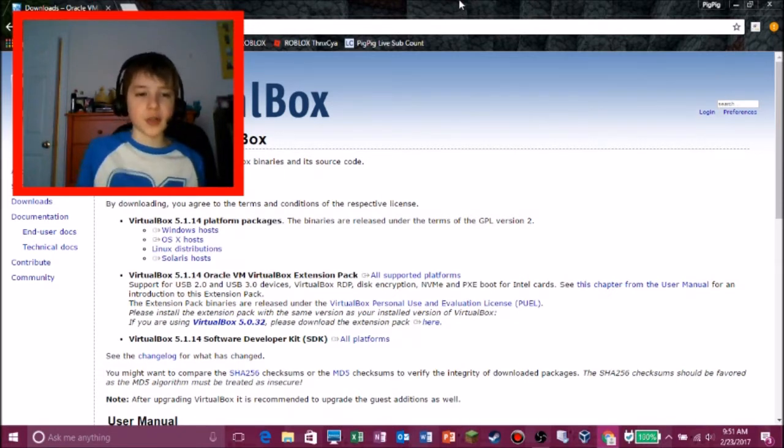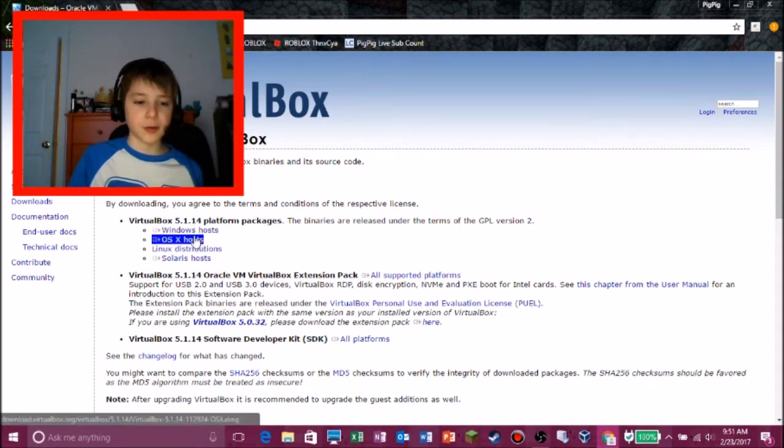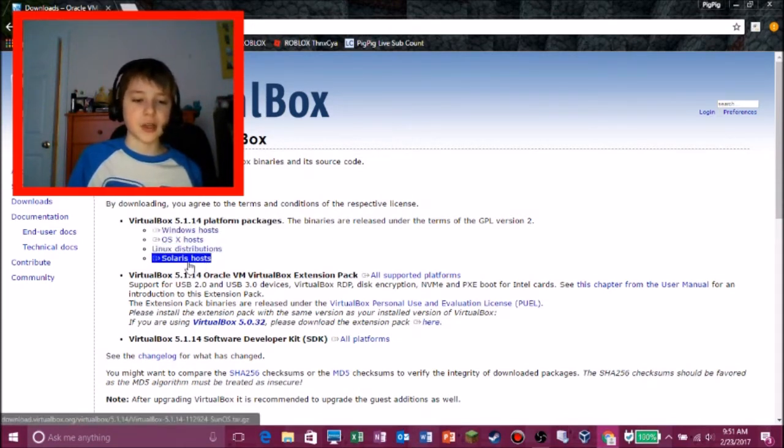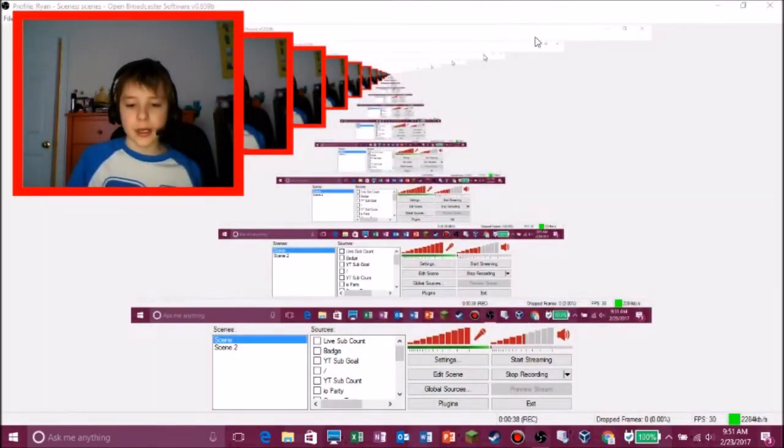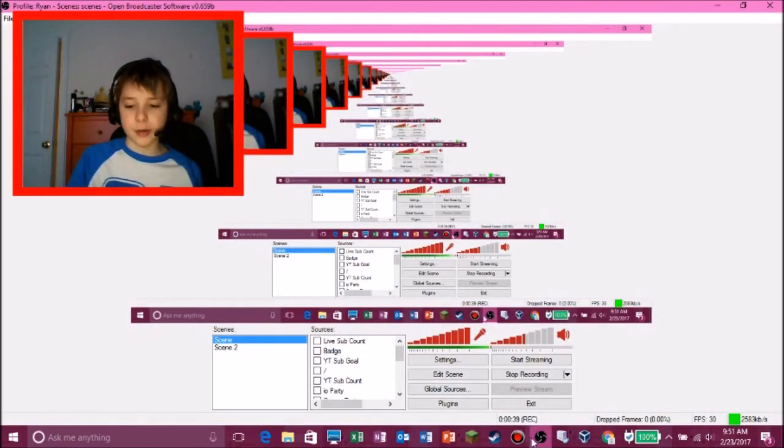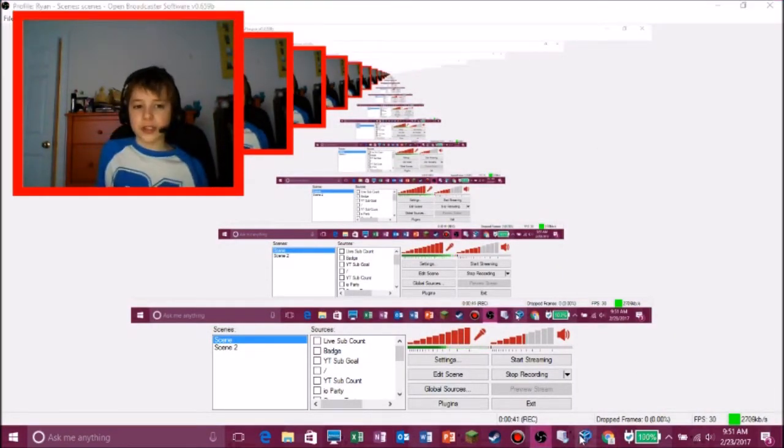Now first, of course, you need to get VirtualBox. If you're on Windows, you get this one. If you're on Mac, you get this one. If you're on Linux, you get this one. If you have source, you get this one.